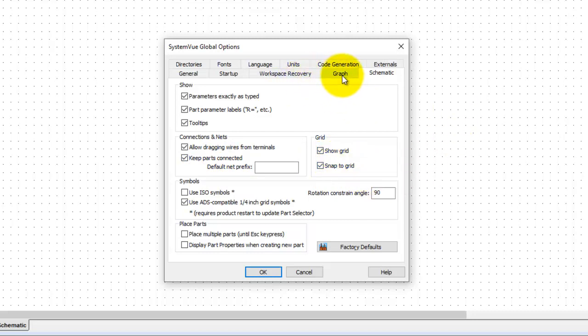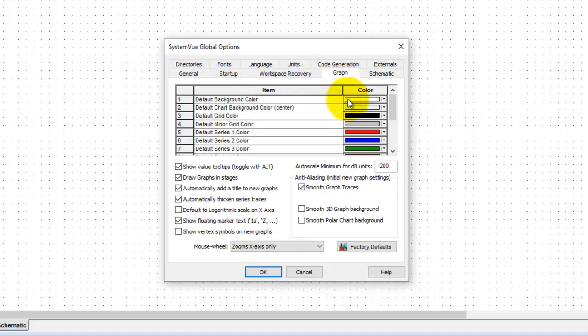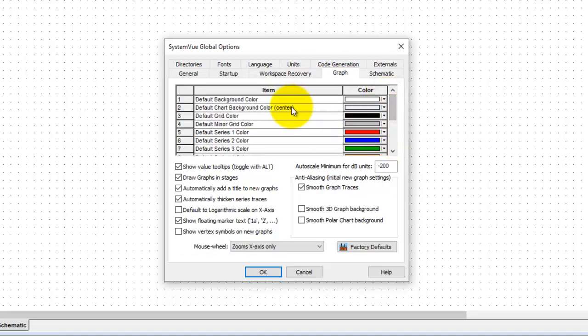Similarly for graph you can go to graph and you can select the default color traces what you want to have and different graph options.